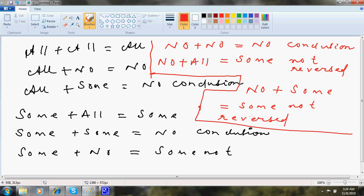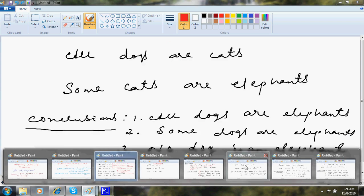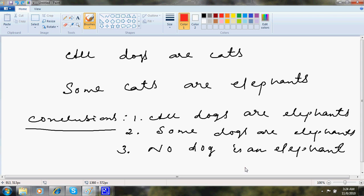This some not and some not reversed are also damn easy. I am going to discuss. First this one.